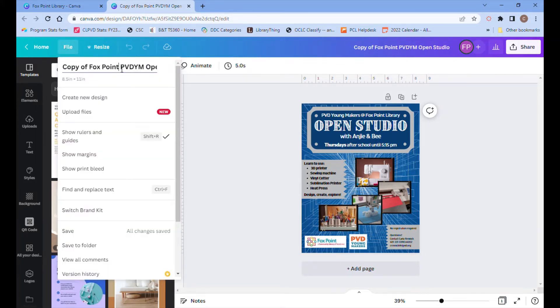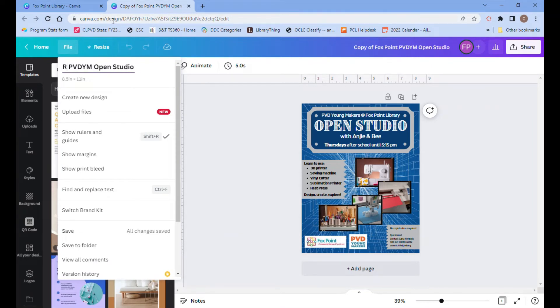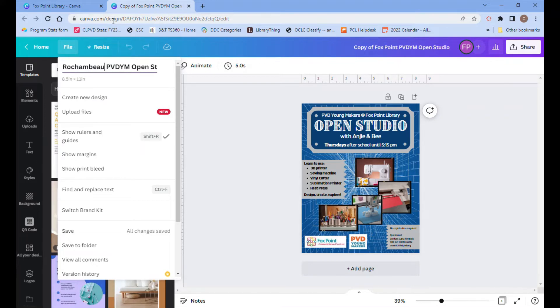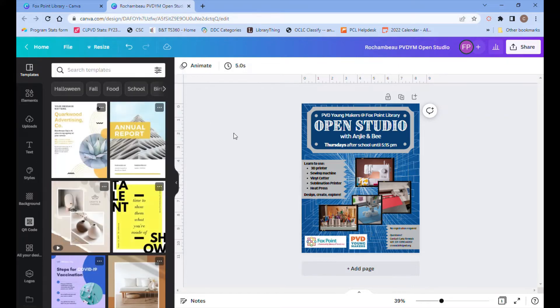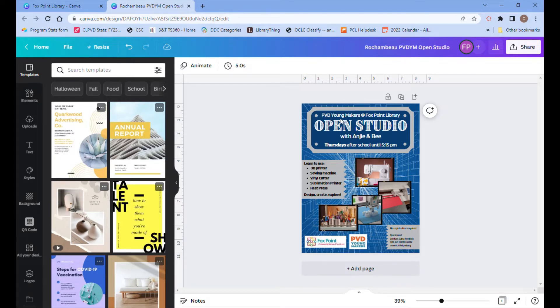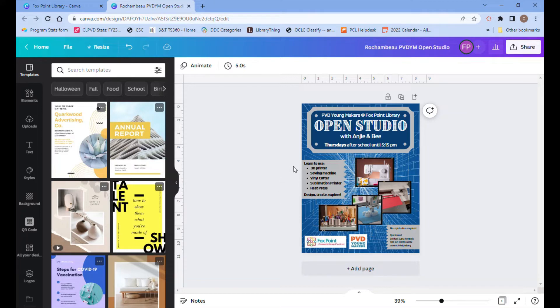So I'm going to pretend that Rochambeau would like the exact same flyer that I made for my open studio for their open studio. Some of this information will stay the same. A lot of it will. The PVD Youngmakers logo is still applicable, the pictures are correct, the text is mostly correct, but we need to change a couple of things.